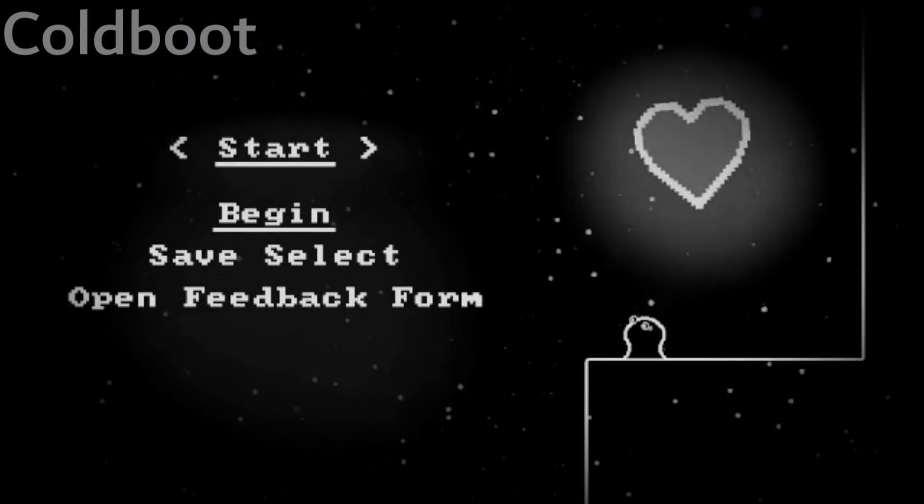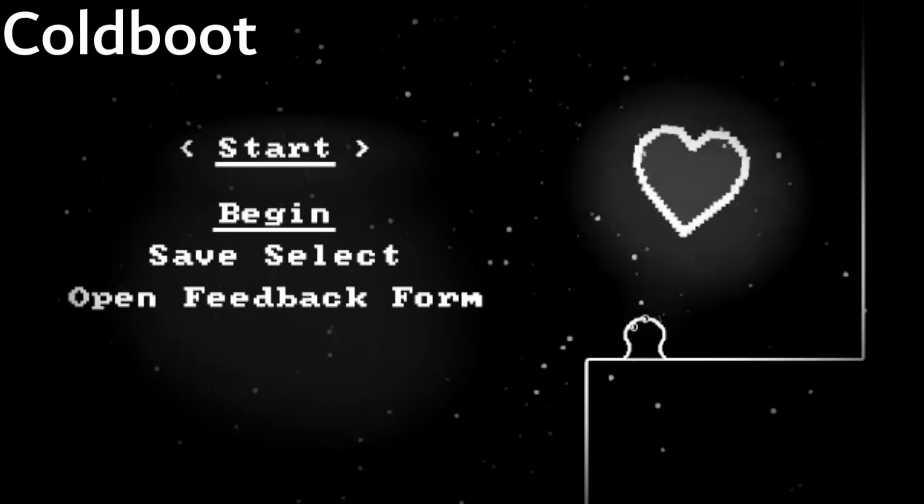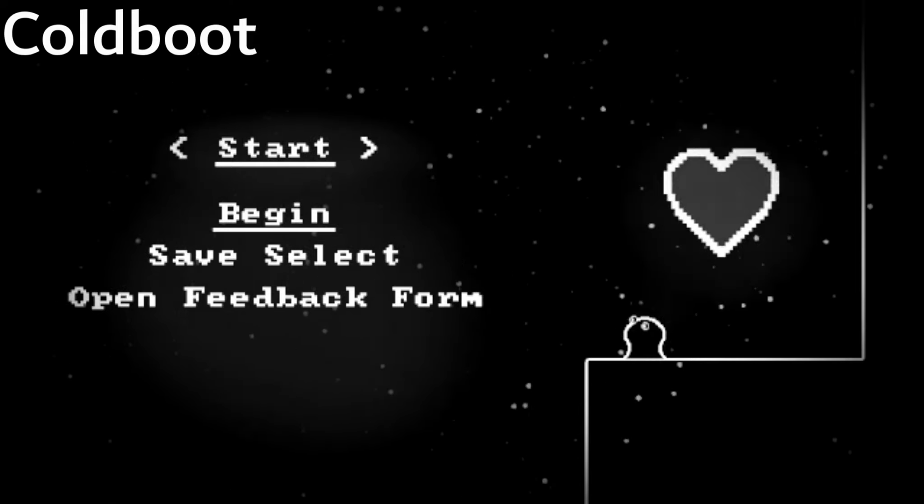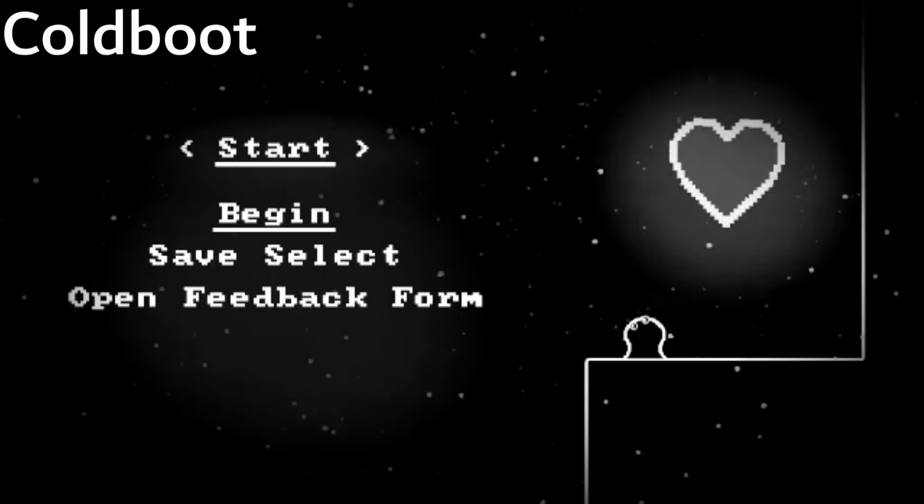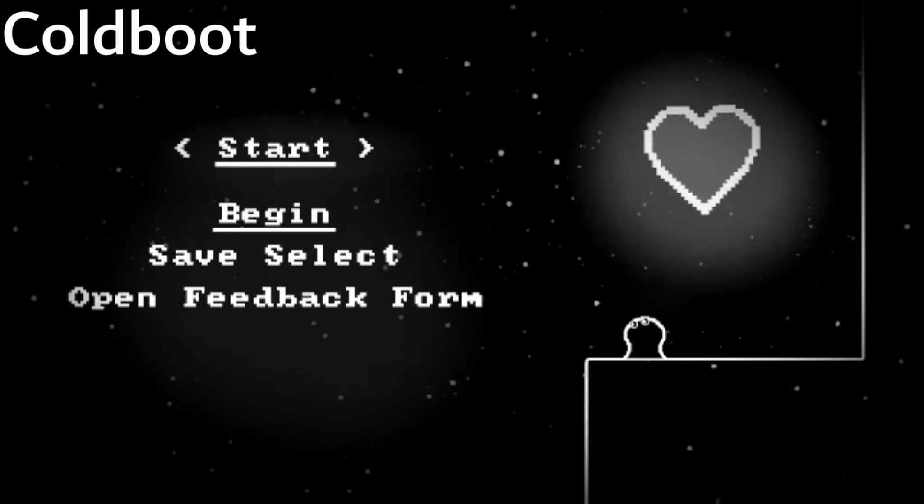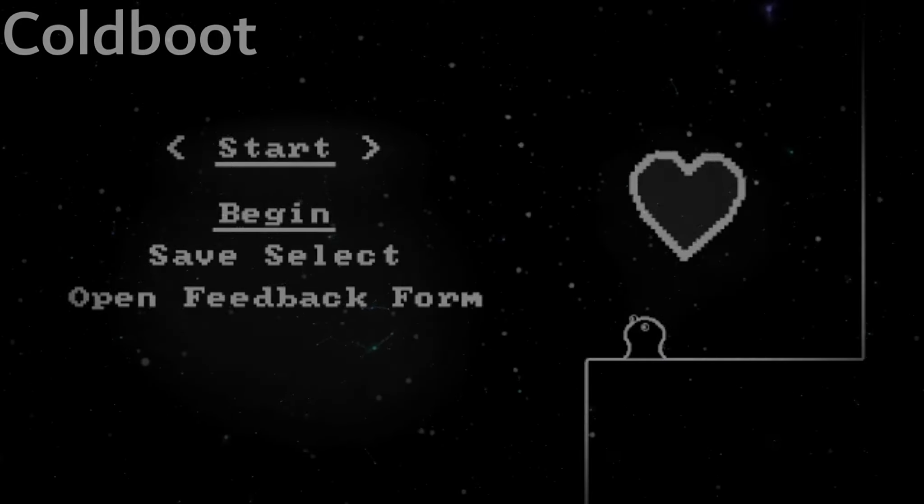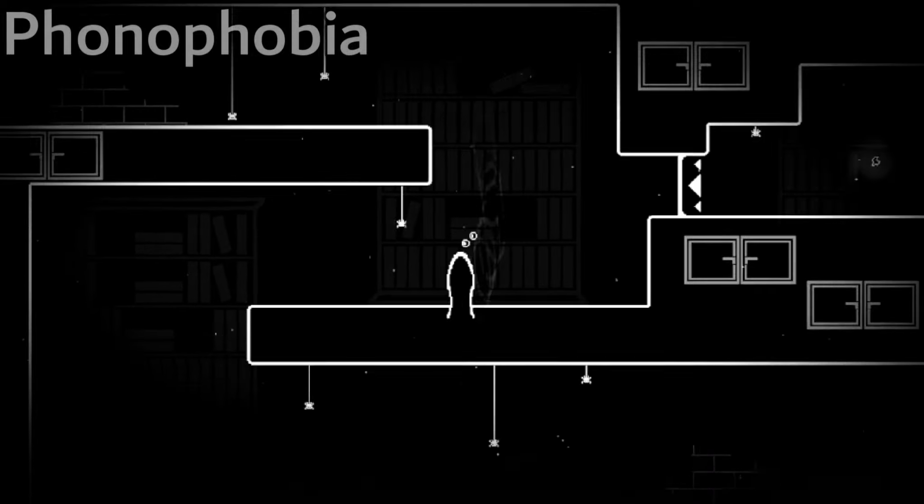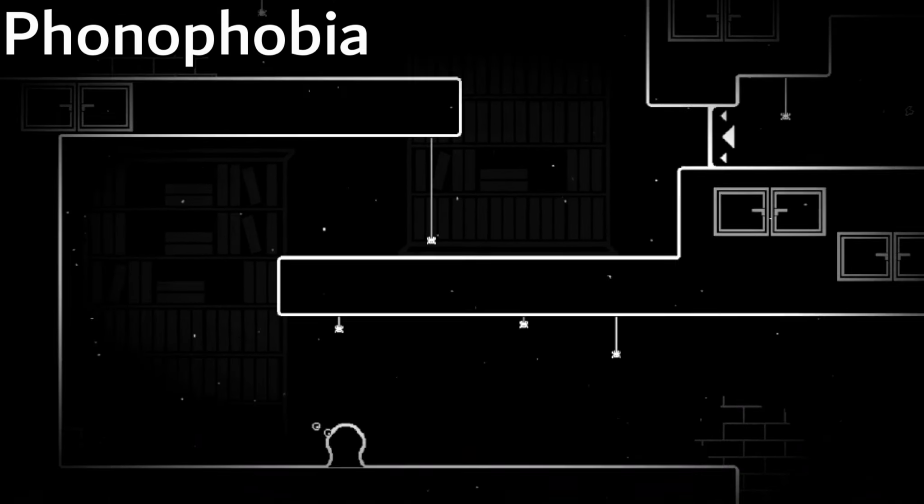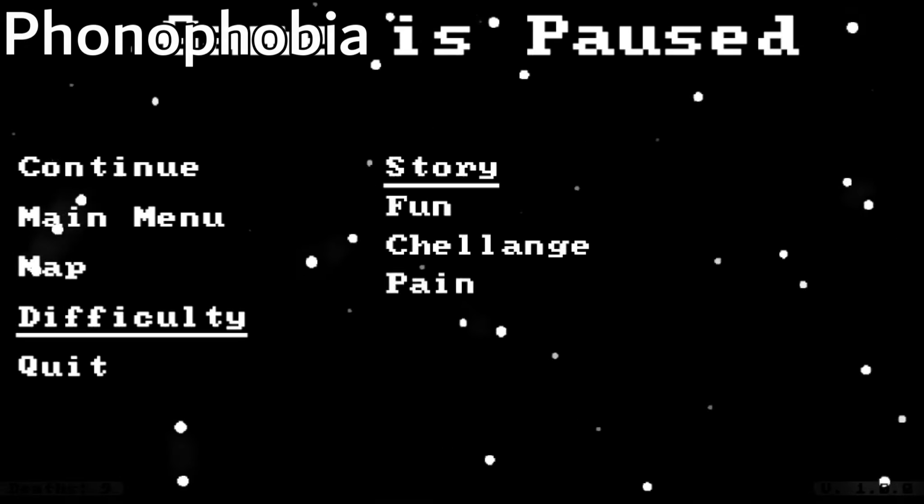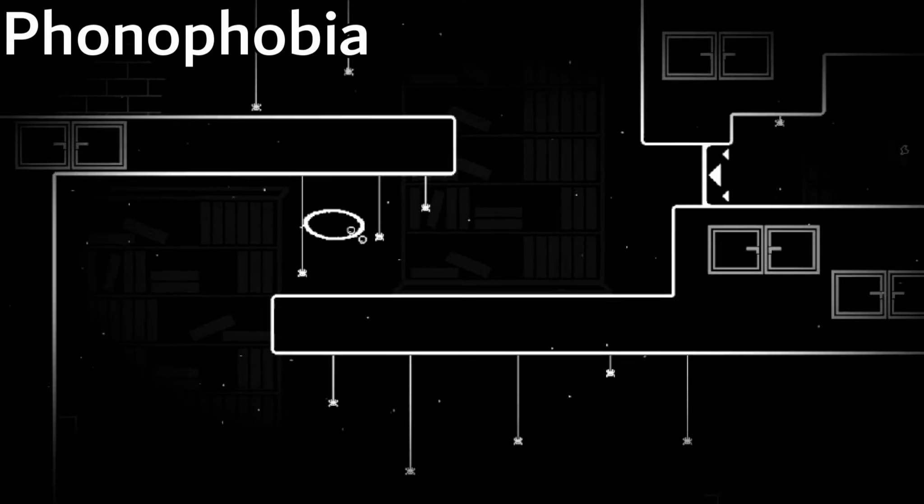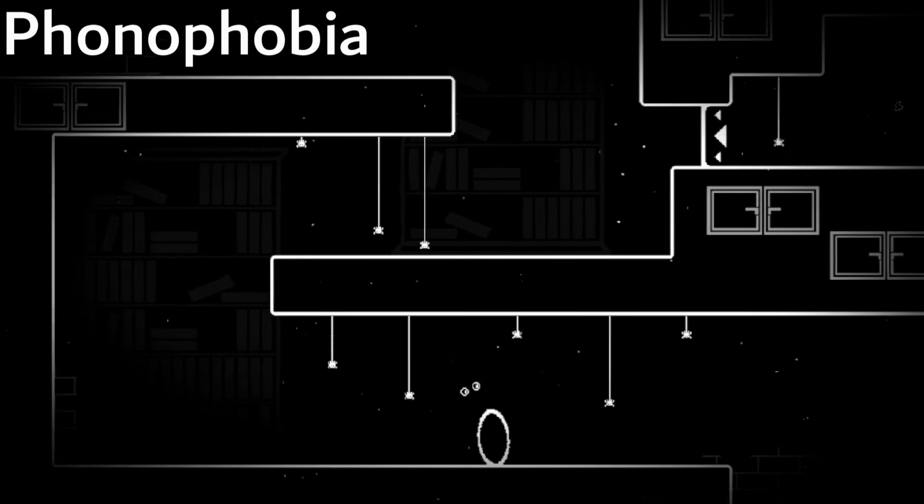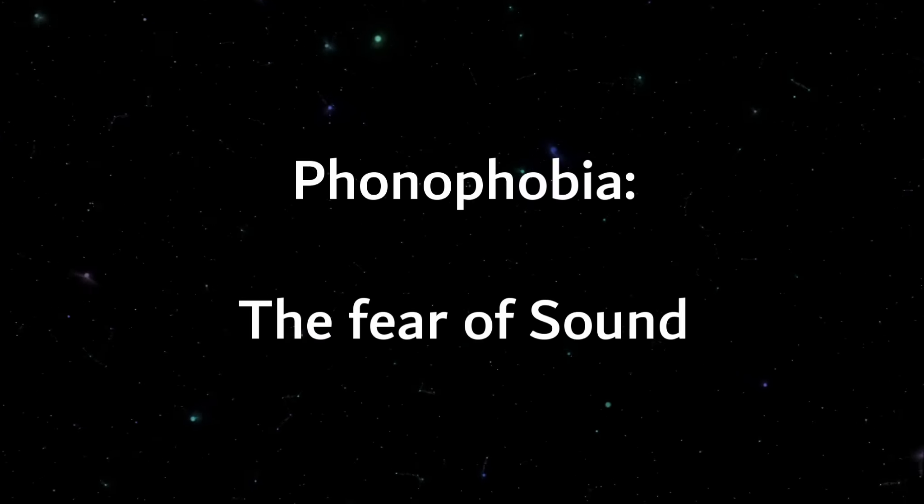I made two new tracks. One of them is for the wintery season. And the other one is for the library and it's called Phonophobia, the fear of sound.